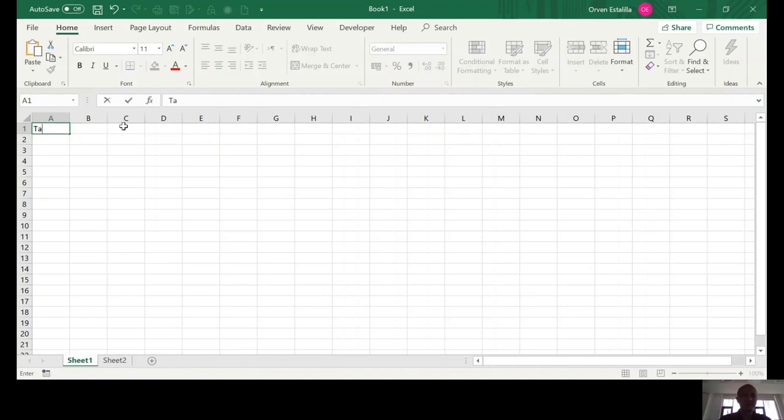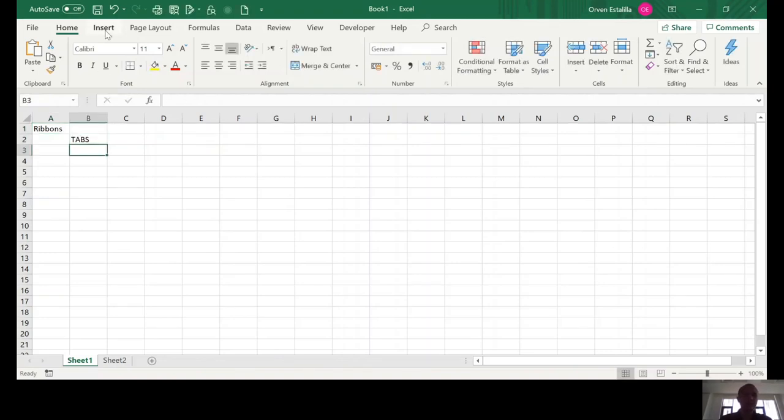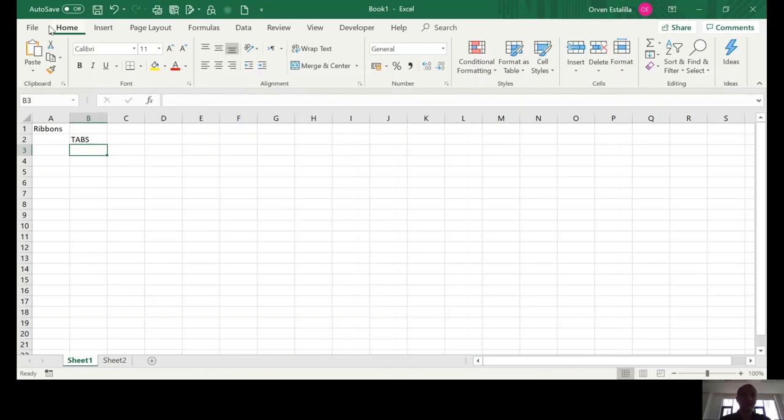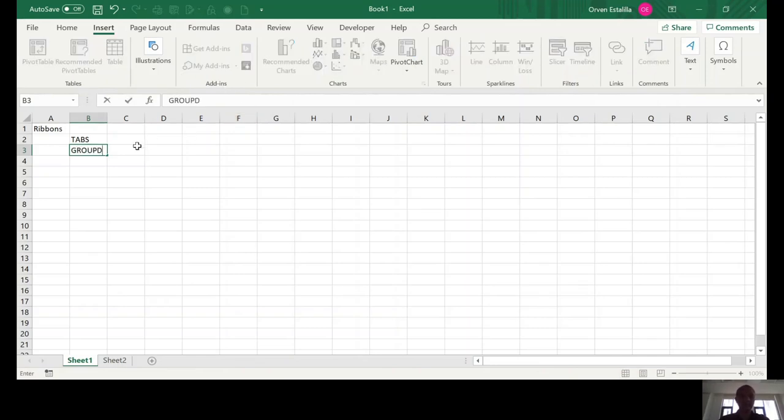Ribbons are consists of tabs groups. And each tab has what we call the group. So, the groups, the font group, the alignment, the number for the home tab. The insert, you will have another groups, tables, add-ins, charts, and so on. So, the second part of the ribbon are called the groups.